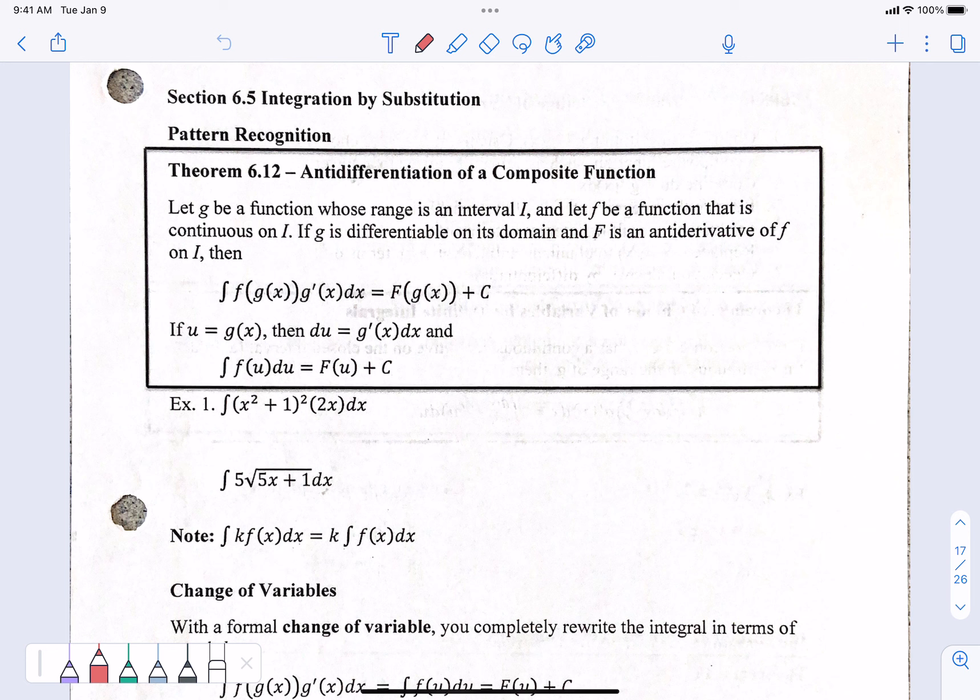Alright, hey Maddie — and maybe Mallory's watching this, I have no idea. Integration by substitution. This is my favorite section out of all of the anti-derivative stuff. I like this stuff.